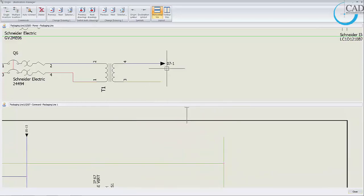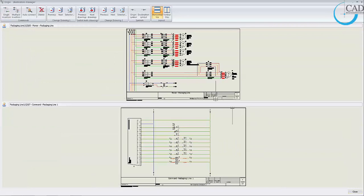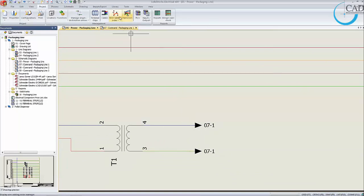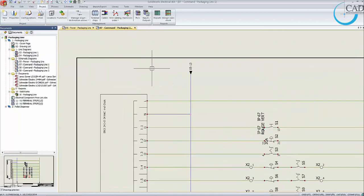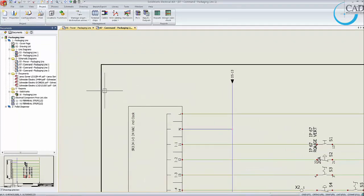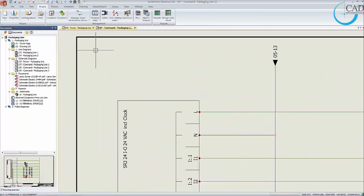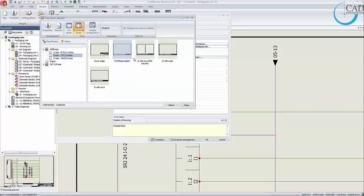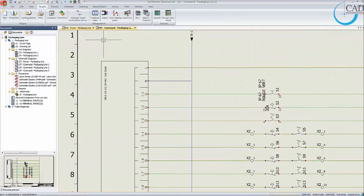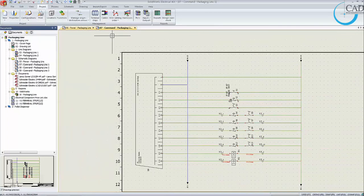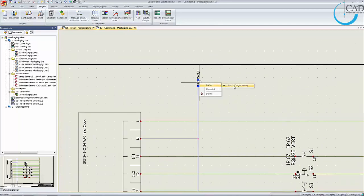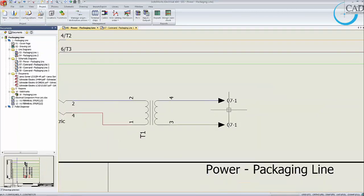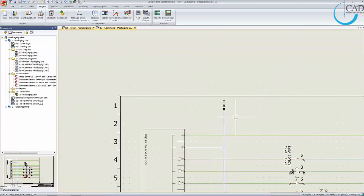Once the origin-destination is set, '071' means 'goes to sheet 07, row number 1.' If you don't see the rows because the sheet template has none, go to properties and change to a template with rows — for example, 'B with rows.' You can then do a go-to from the origin to jump between origin and destination, and vice versa.